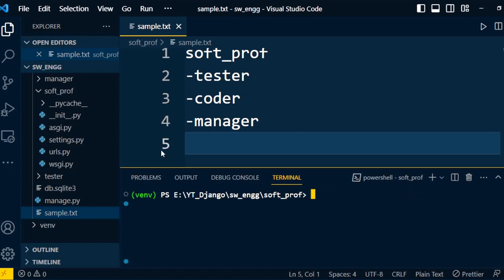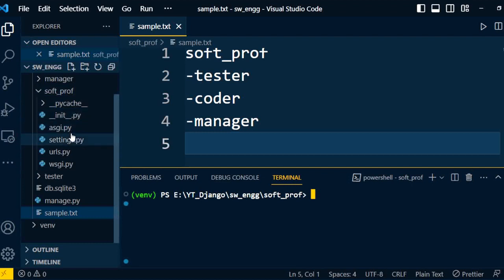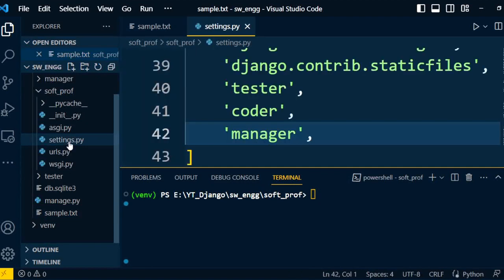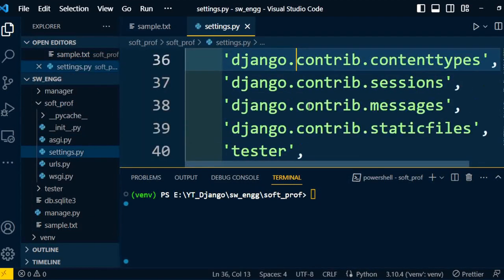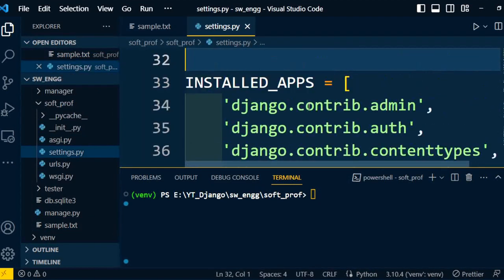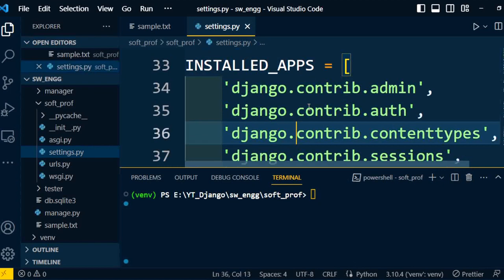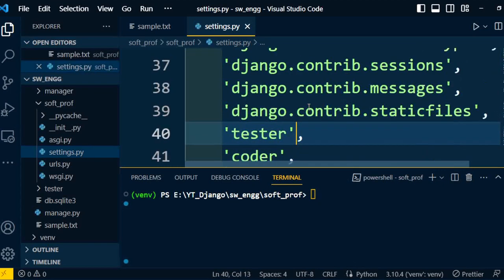Once the application is created, we can install that application in the project settings file. Go to the project folder, find settings.py, scroll down to INSTALLED_APPS. Some inbuilt apps are there. We can add our newly created application under INSTALLED_APPS.